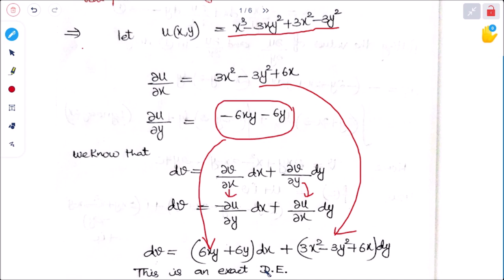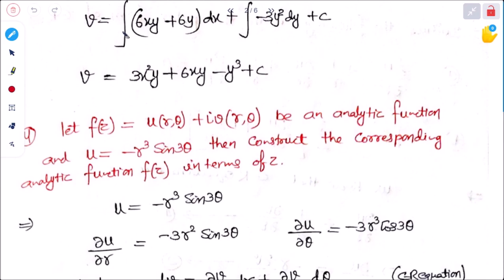It is an exact differential equation. Now integrating both sides: integrating 6xy plus 6y with respect to x, and 3y² dy plus c. So 3x²y from the first term, 6xy from the second term. We get v = 3x²y + 6xy minus 3y² minus y³ plus c. This is the imaginary part of the given analytic function.